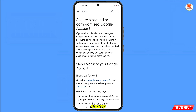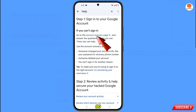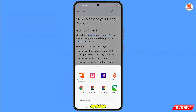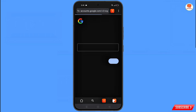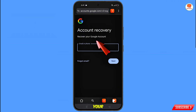Tap on Recover a Hacked or Hijacked Google Account. You will then see Secure a Hacked or Compromised Google Account. Scroll down and find the option: If You Can't Sign In, Go to the Account Recovery Page — tap on it. A pop-up will appear; select Carbon Browser. It will automatically redirect you to Carbon Browser.